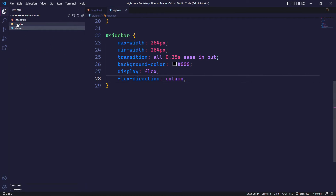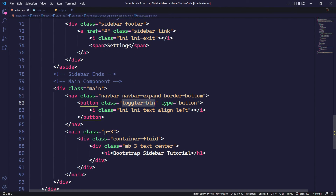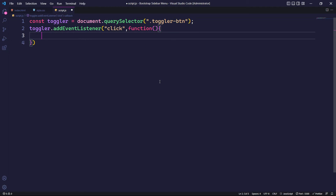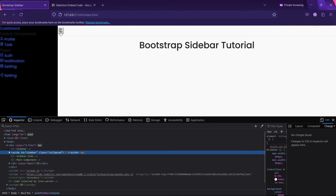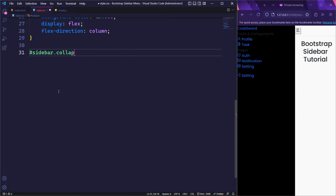Now that the basic design for the sidebar is ready, we will proceed to JavaScript for the sidebar toggle functionality. First, we will create a constant variable named toggler. Then, using the document.querySelector method, we will select the button element with the class toggler-btn and assign it to the toggler variable. We will add an event listener to the toggler variable to trigger a function when the user clicks the toggle button. Within this function, using document.querySelector, we will select the element with the id sidebar and use the JavaScript toggle method to add or remove the collapsed class. In CSS, we will apply styles when the element with the id sidebar has the collapsed class appended — we will give a margin-left of 264px to completely hide the sidebar.